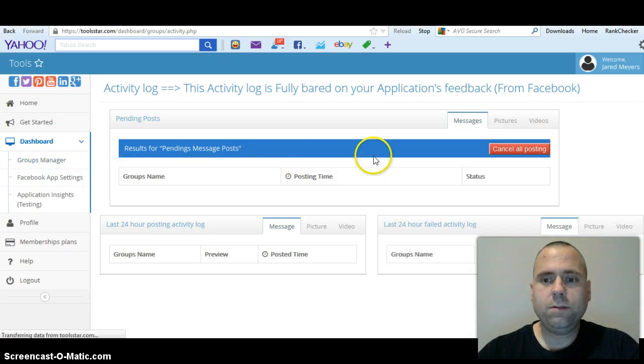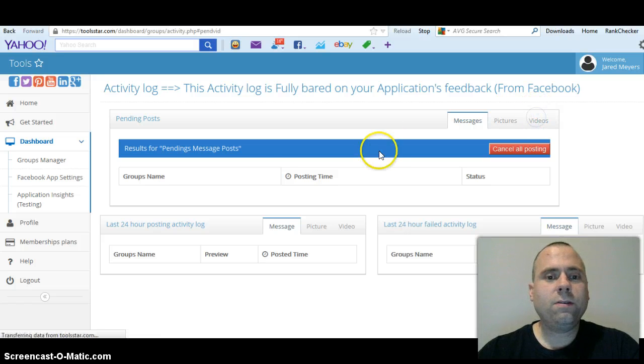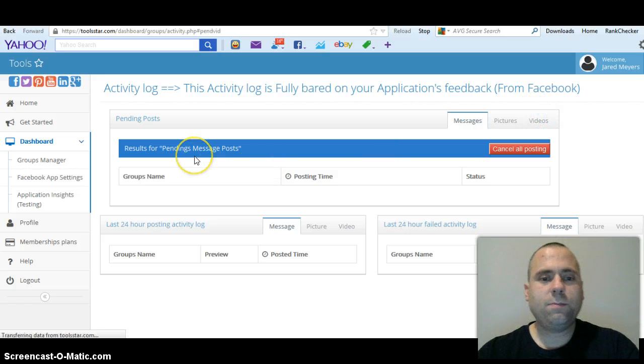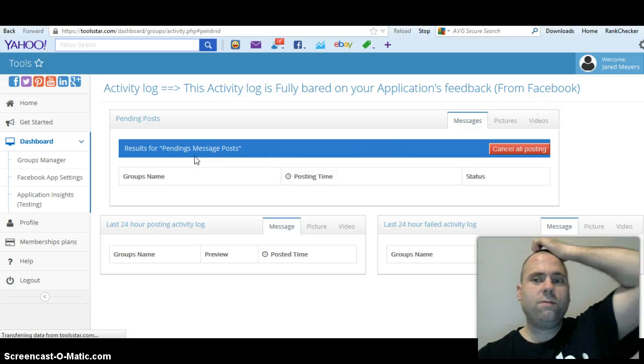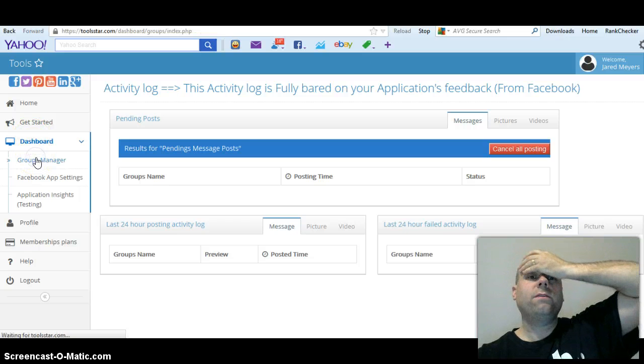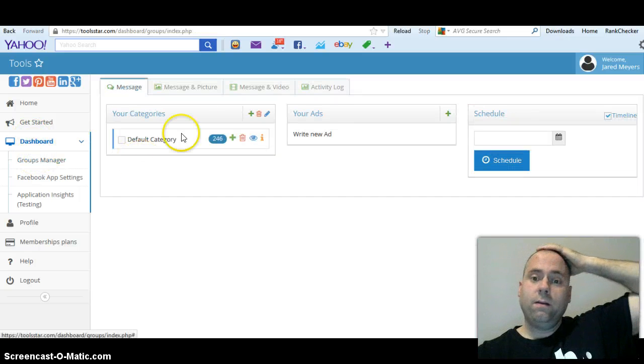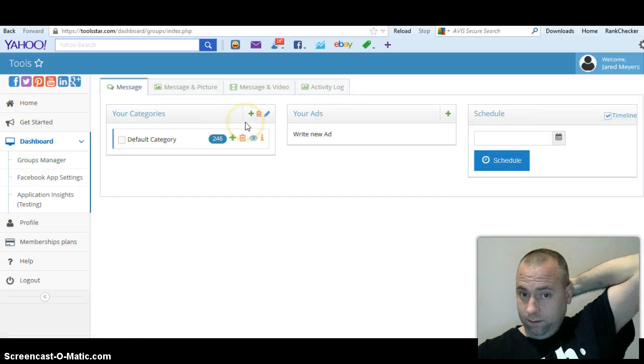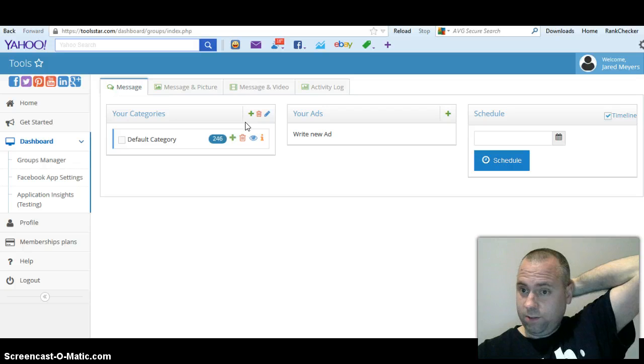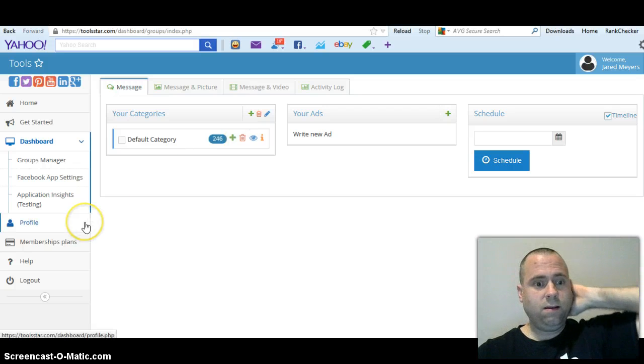Their video feature to post a message with a video isn't up and running yet, so I think that's got a ways to go.